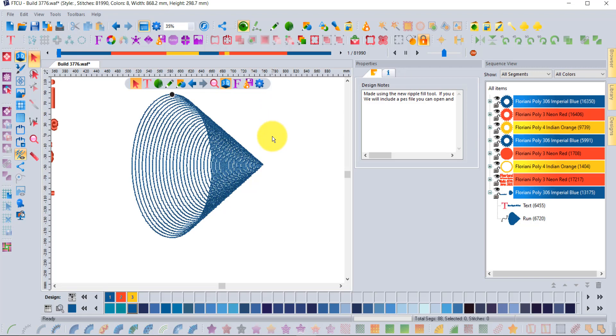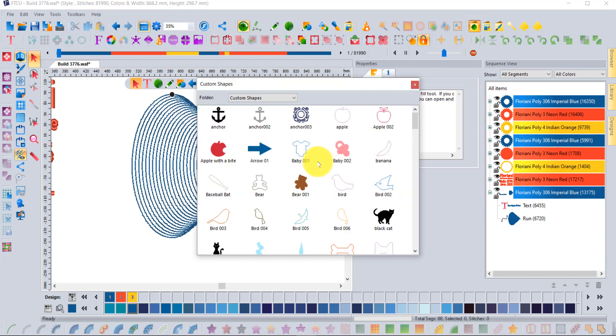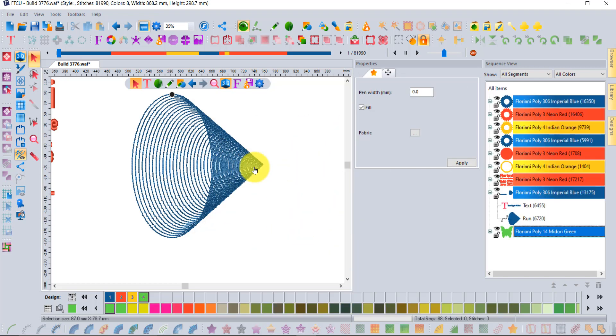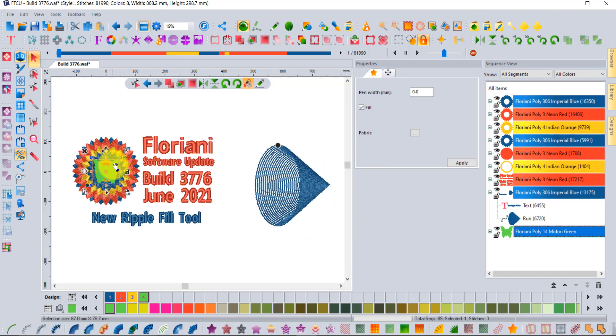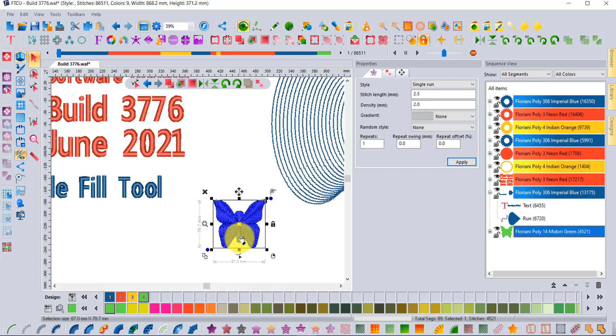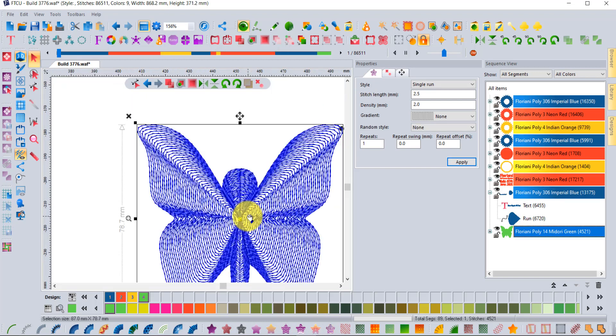A good example is using our custom shapes options, the butterfly. Take your little butterfly artwork and with your first click you can get that ripple effect. Now you can play with the stitch spacing and other effects.